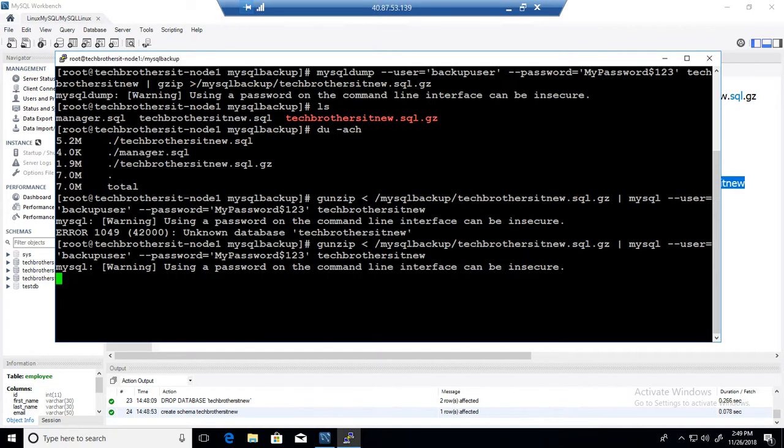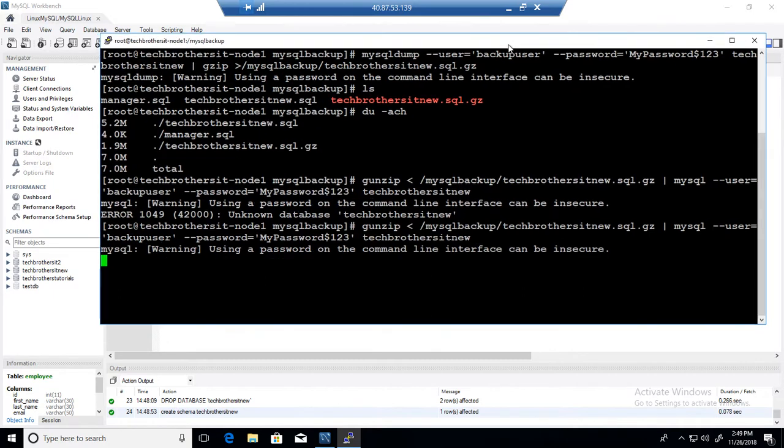So give it a second. It should be done. Okay, that's completed. That's great.